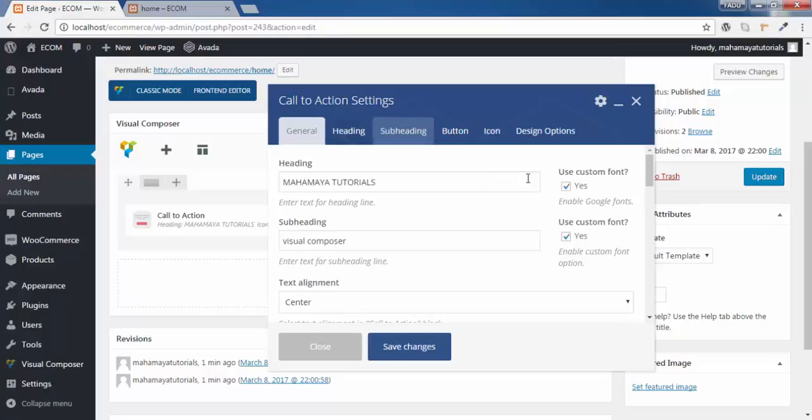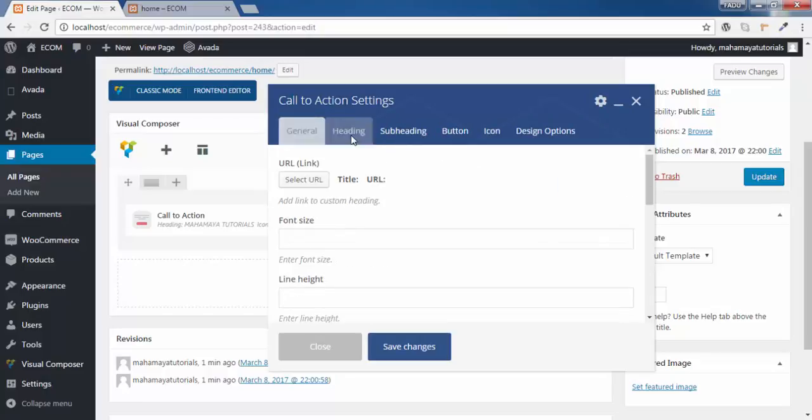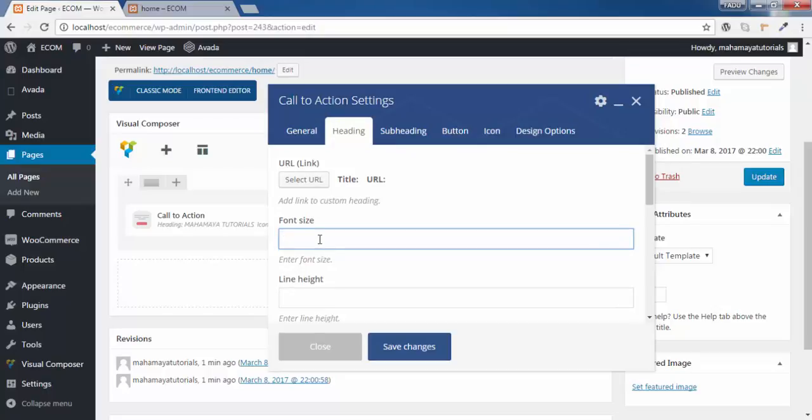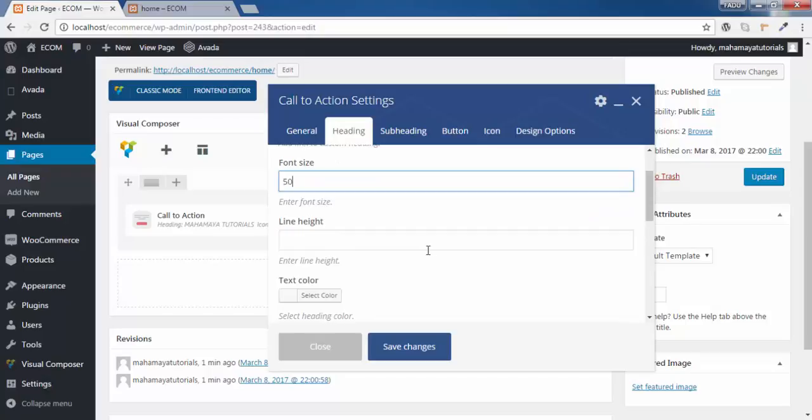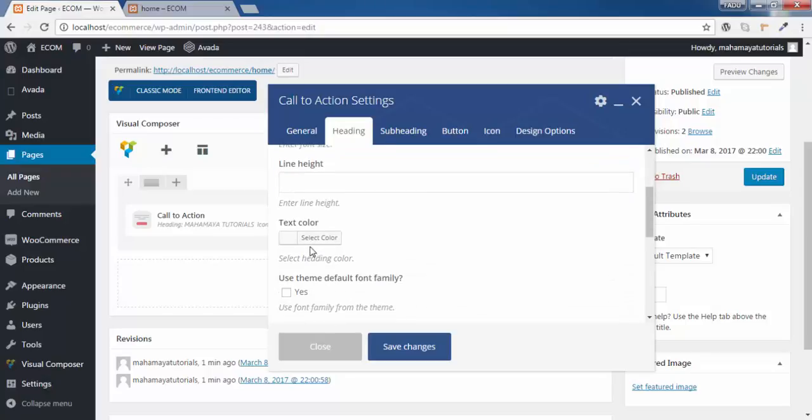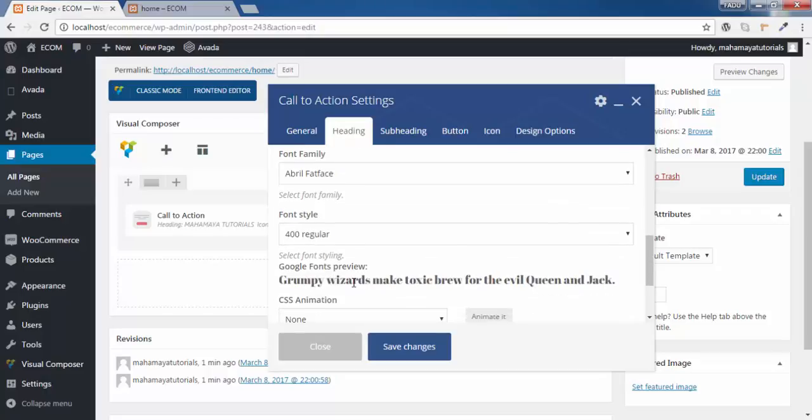Now you can, once you remove this, heading option gone. Again if you click here, you will get a heading option. You can write the size of that font. Let's assume I will be giving 50. You can give separate color for the text. You can use these options.